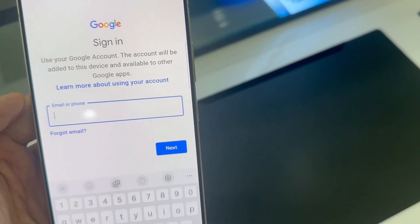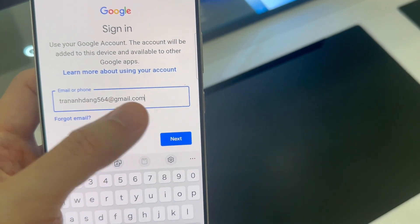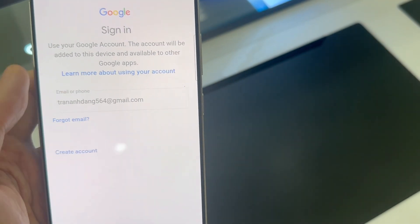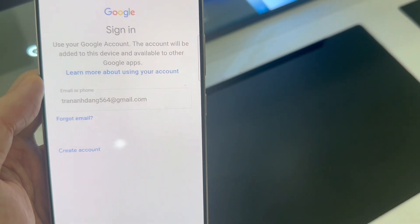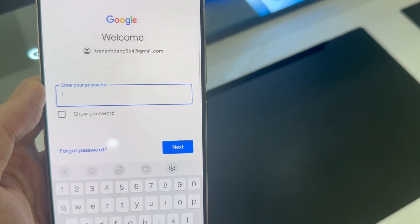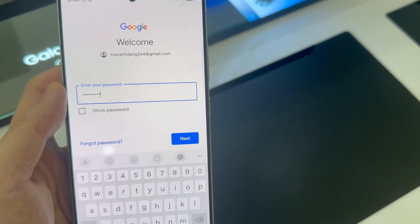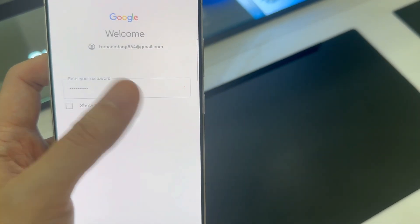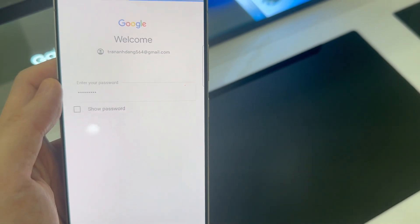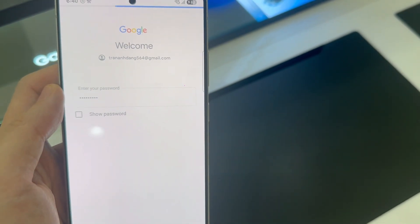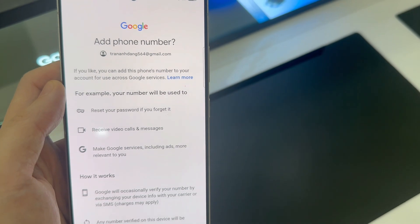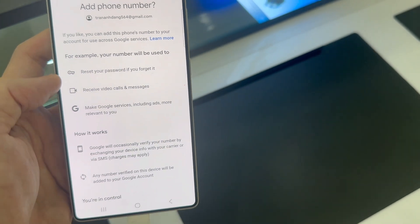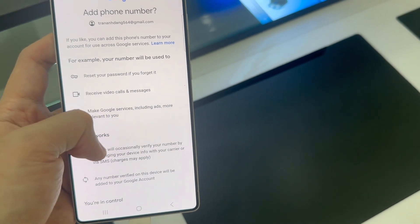At this point, go ahead and sign in with your email address and your password. You might be asked to verify the owner of your account, and then you have to agree to the terms of service.